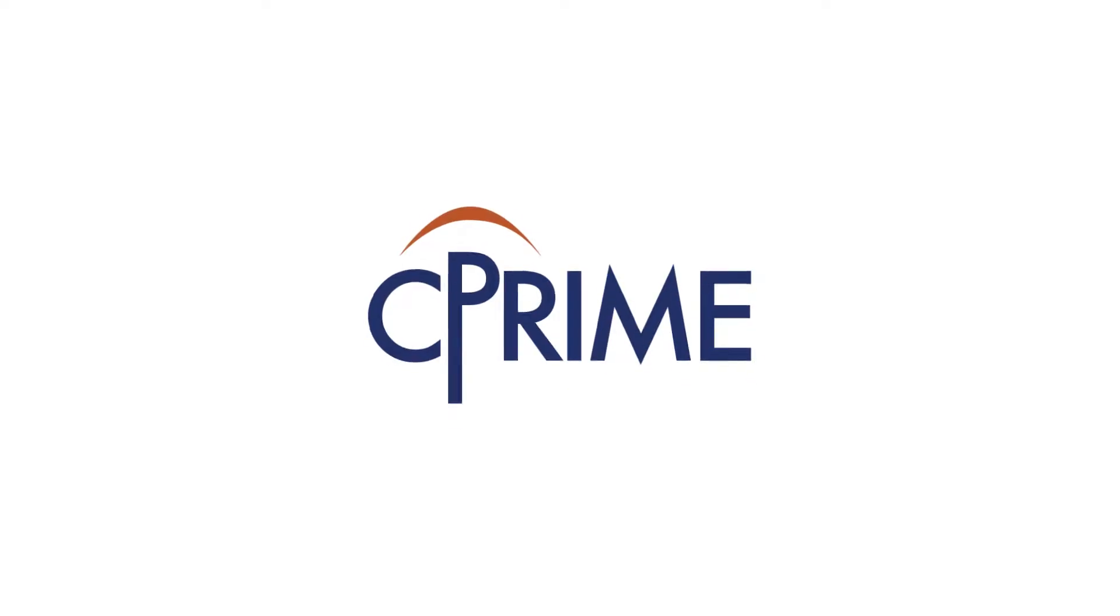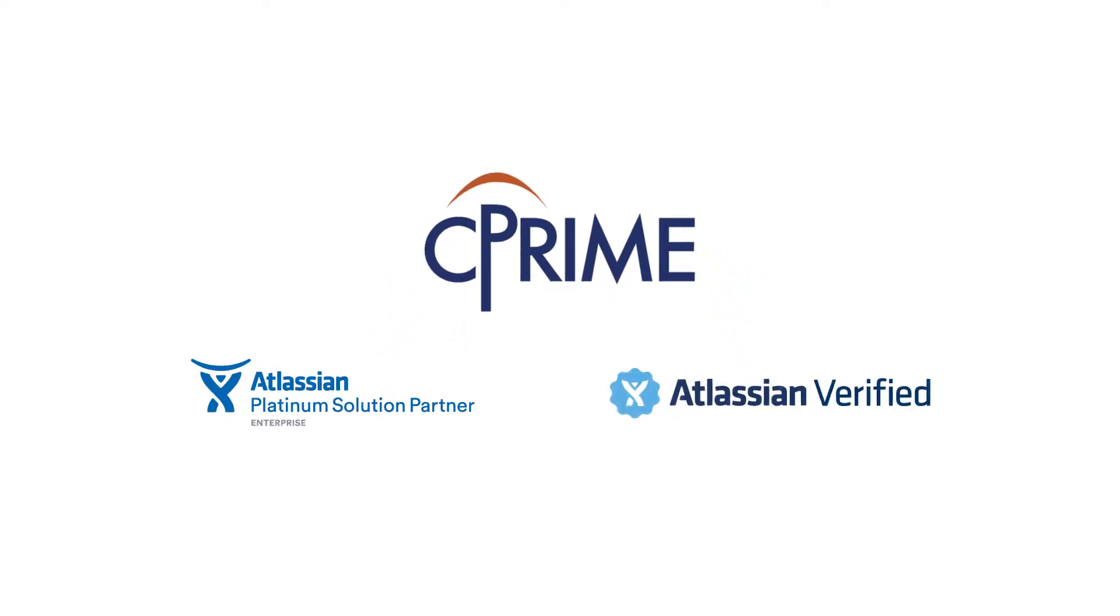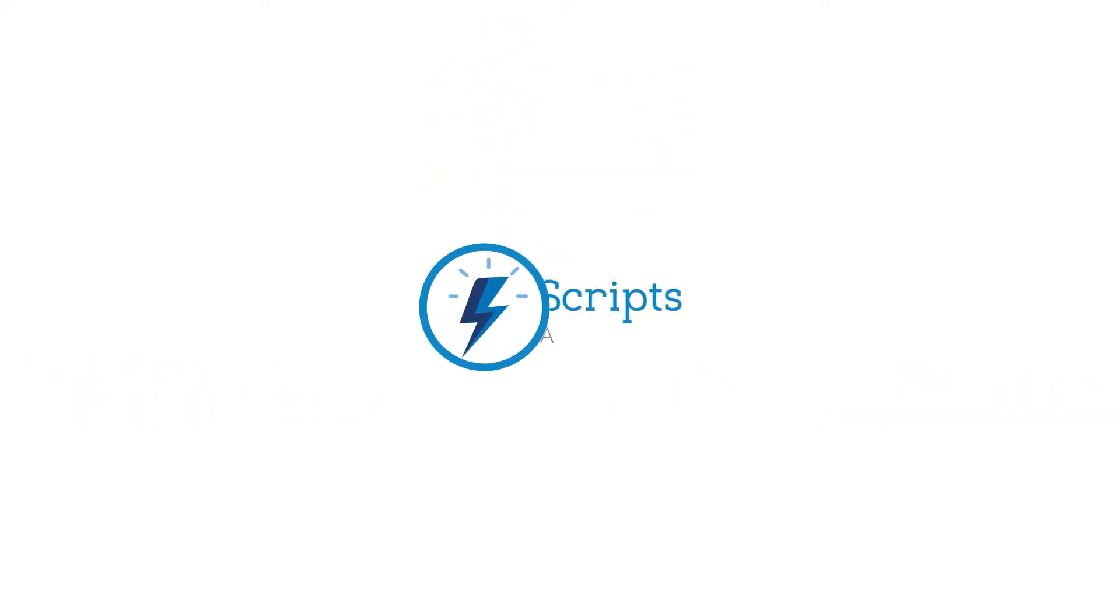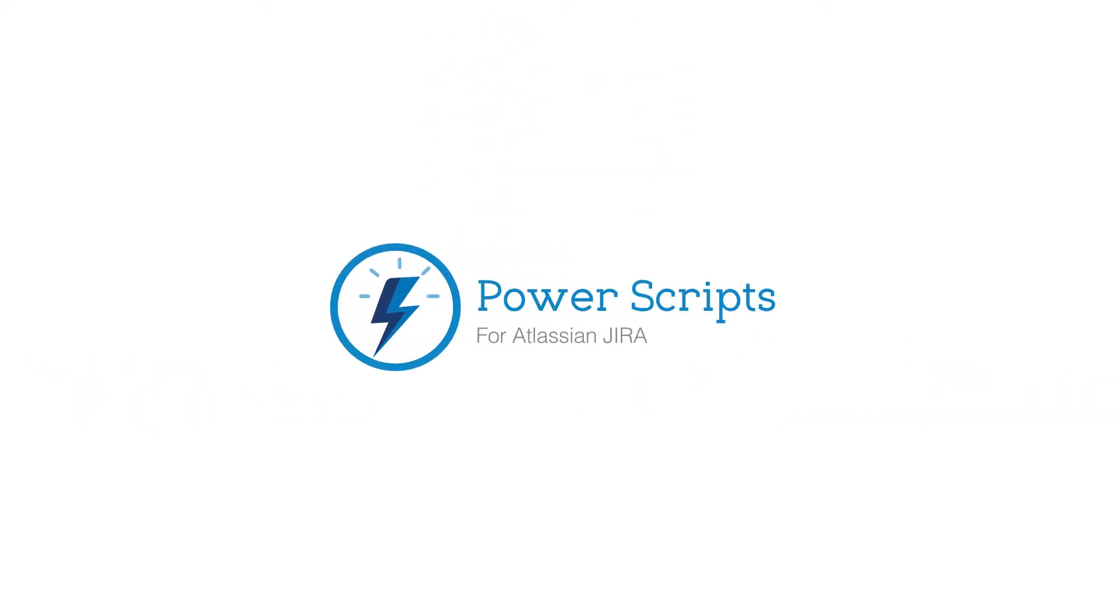Brought to you by C-Prime, a platinum solution partner and verified vendor. PowerScripts for Jira.